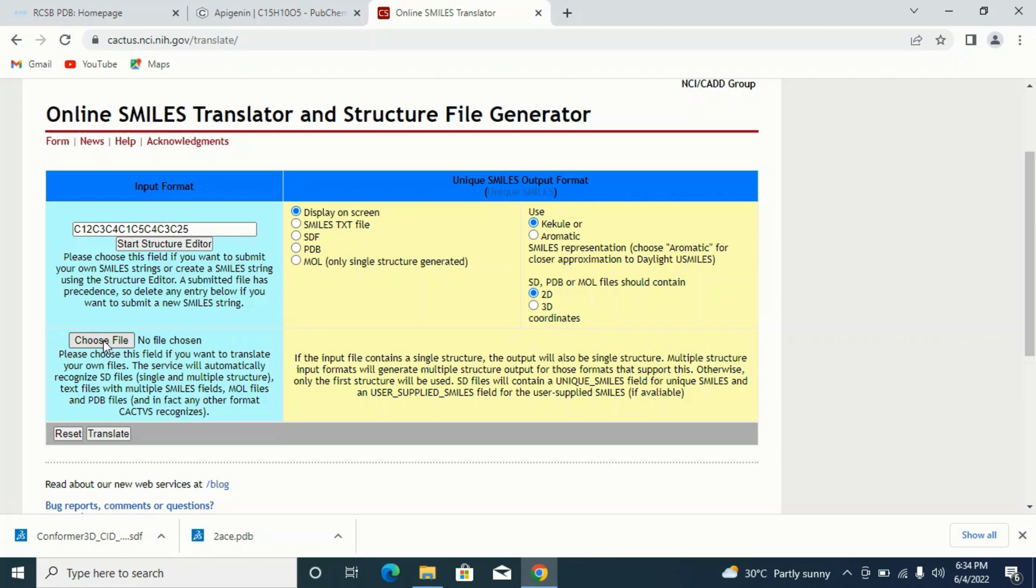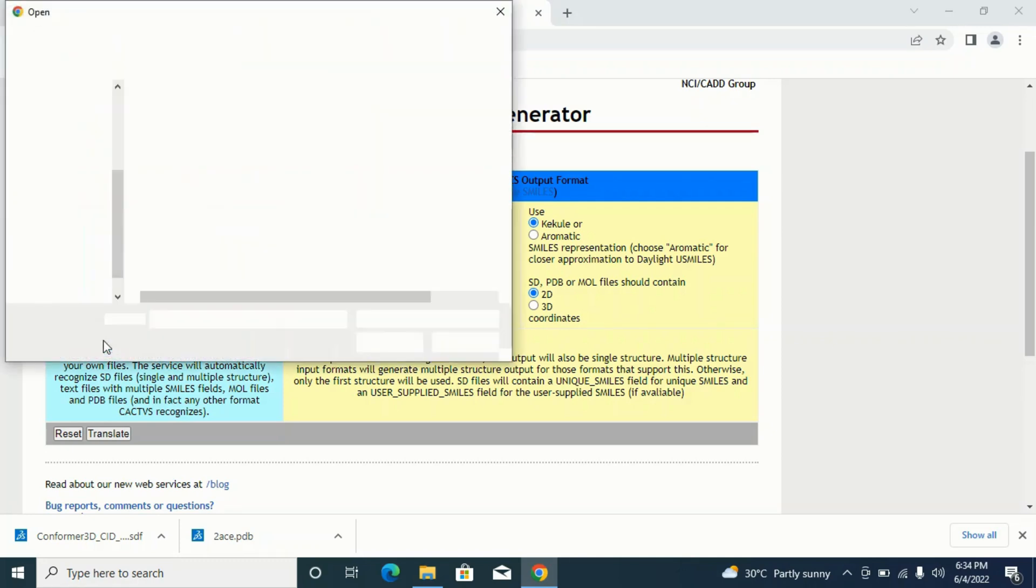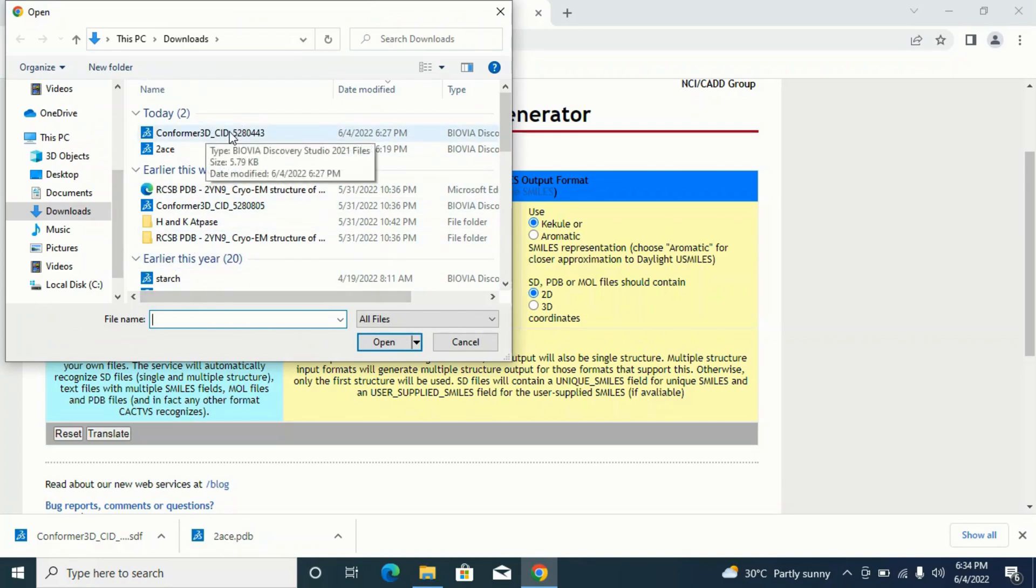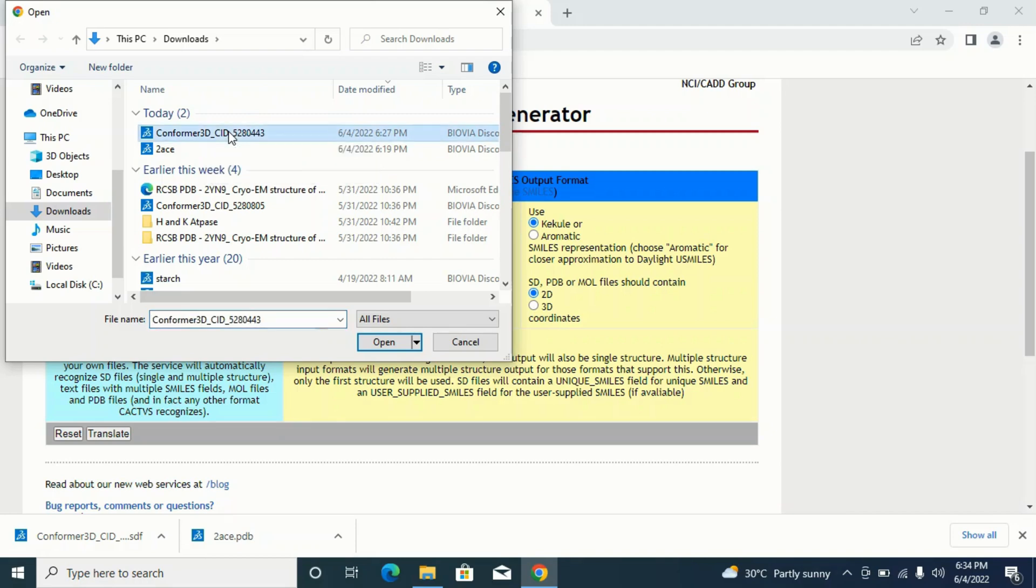What do I do? I'll click on Choose File. Once I click on Choose File, it takes me to my downloads. This is actually the file I just downloaded. I want to convert to a PDB format, so I'll click on it and I'll click on Open.